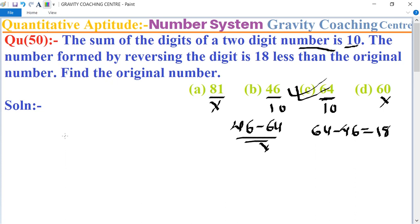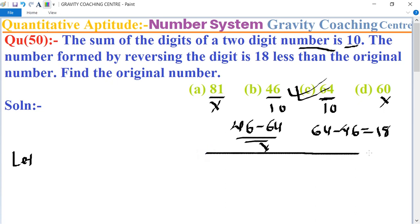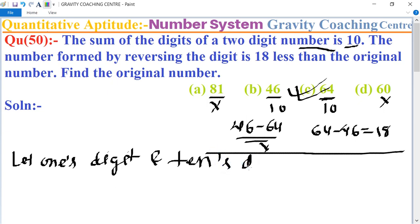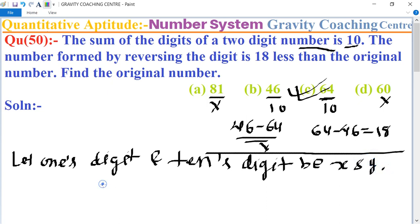Now we find the general method. Let the one's digit be x and the ten's digit be y.